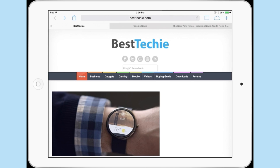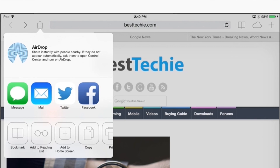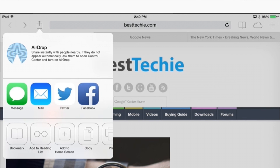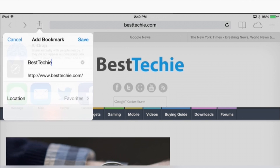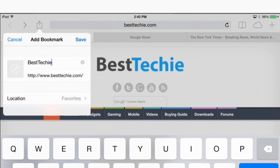Bookmarking websites on your iPad is very, very easy. All you have to do is click on the up arrow in the Safari browser and then head on over to bookmark, which comes up. And then all you have to do is choose a location, meaning a folder or wherever you want to save it to in your browser.